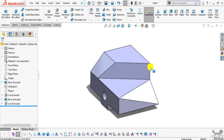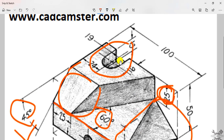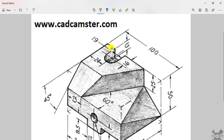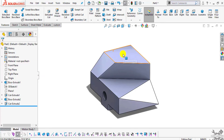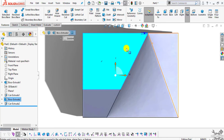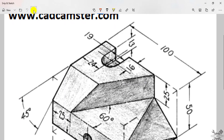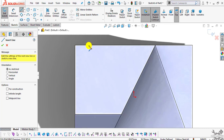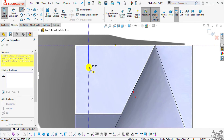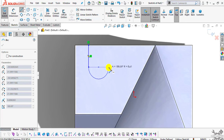You can see this cutout is remaining. We have to create this cutout — select this face, click Normal To, and select Sketch. Now select the line command, create one line, then move back and forth towards this endpoint and create an arc.